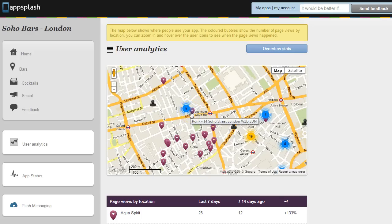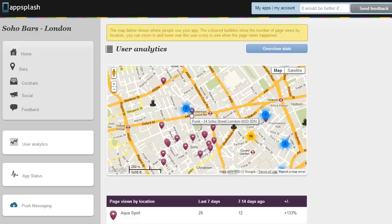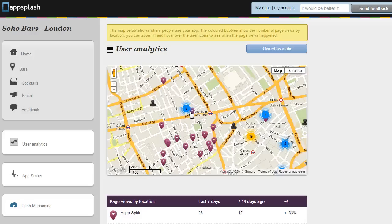The other nice thing you can do with GeoAnalytics is to compare the traffic with your competitors. So on higher price plans you can overlay your competitors' stores on this map and see if actually any of your customers are browsing your app in their restaurant or vice versa.